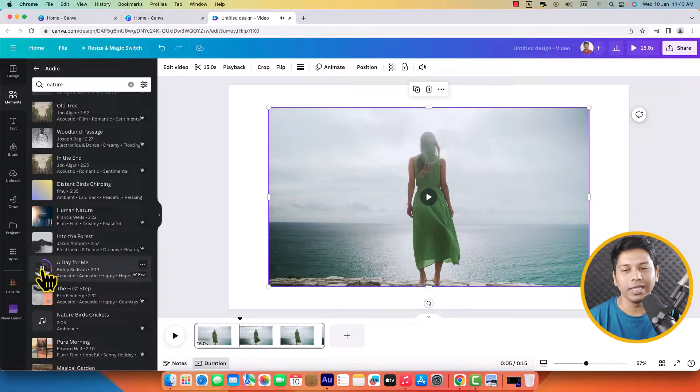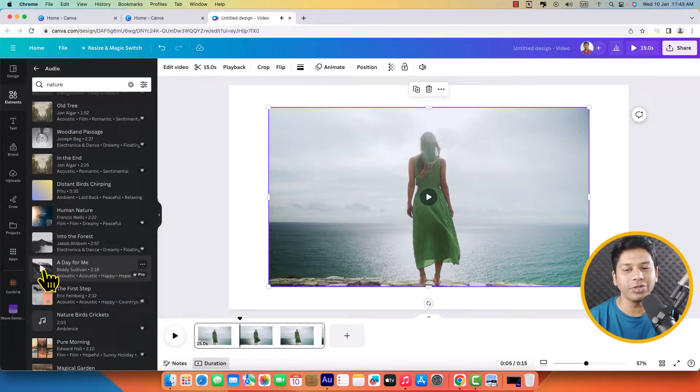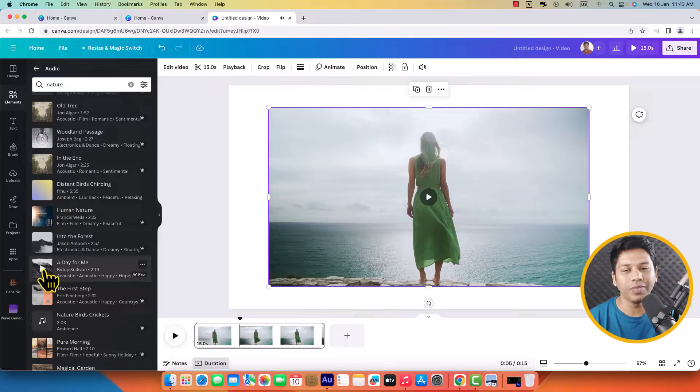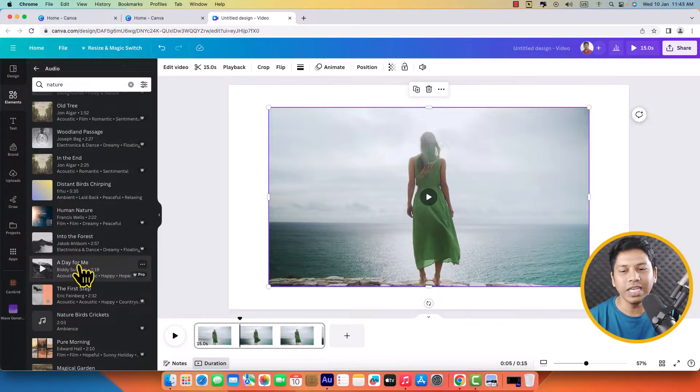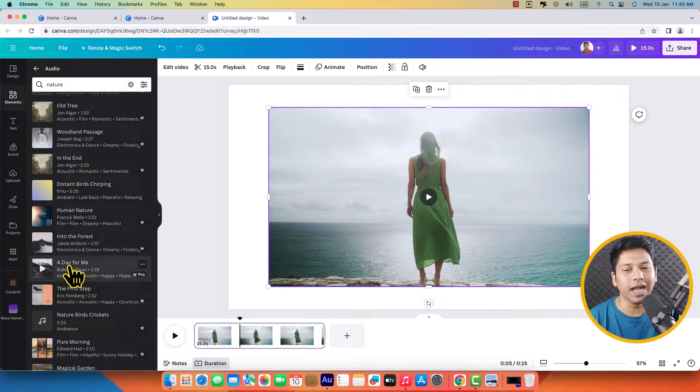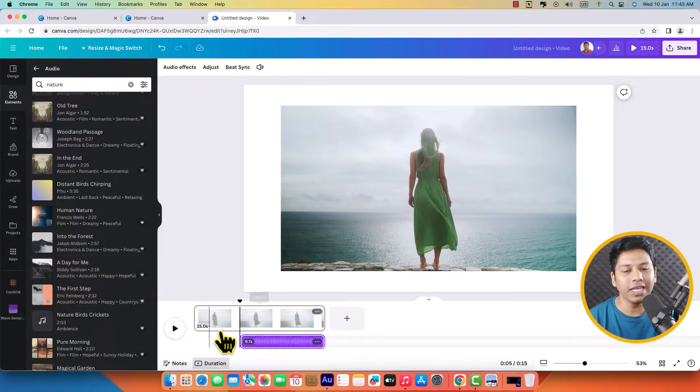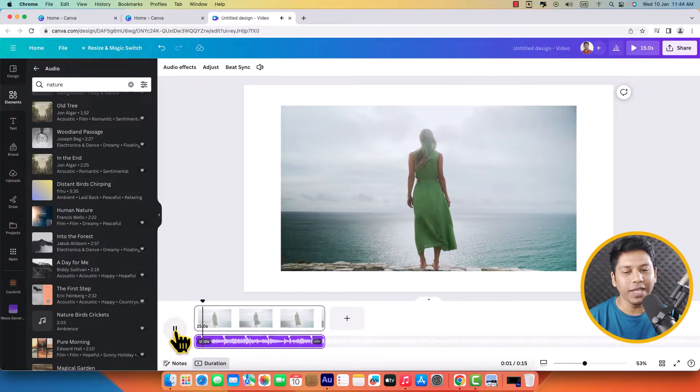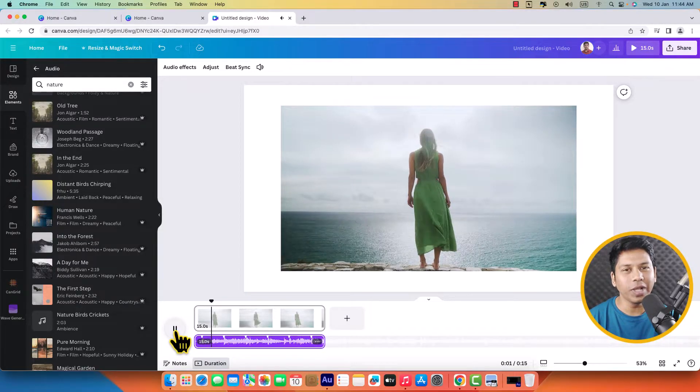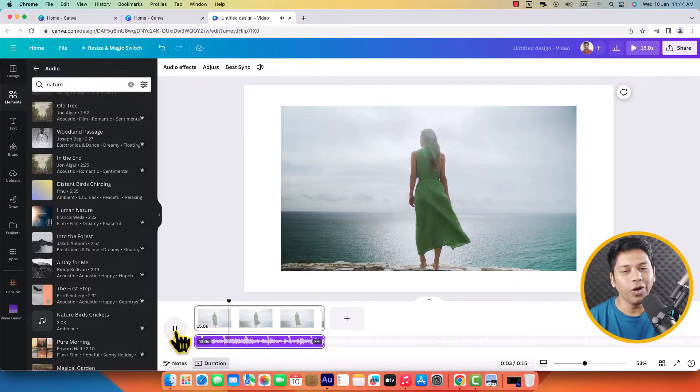If you would like to add this music to your video, just click on the title, A Day For Me. Simply click on it and it will be added here. If I click over here to play it, you can hear the music.